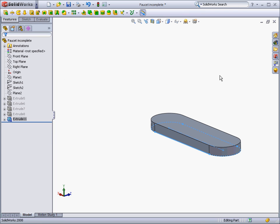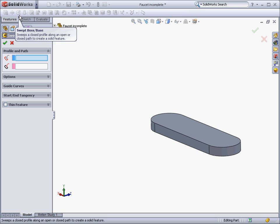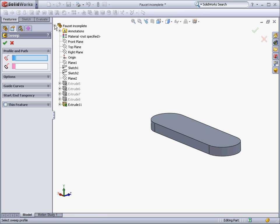Another common feature, which can produce more complicated shapes, is the Sweep feature. It sweeps a profile along a path.